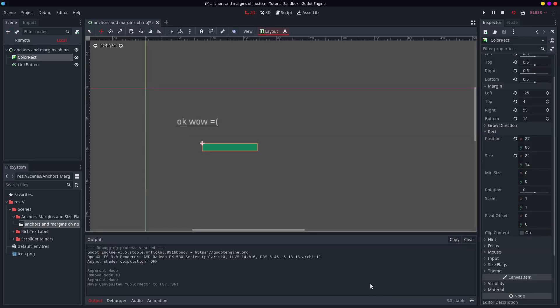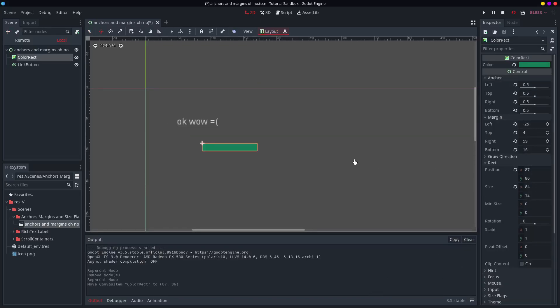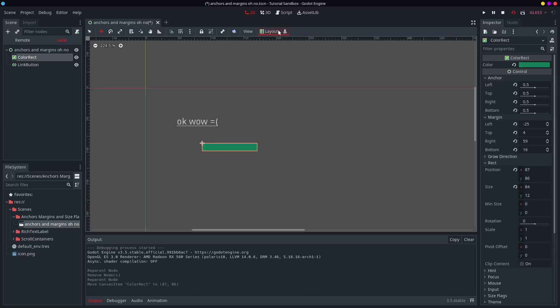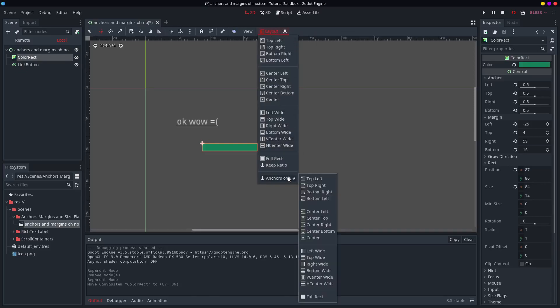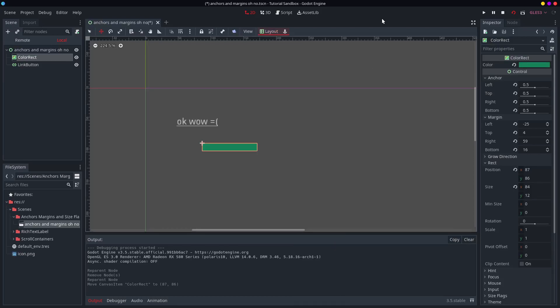So I think that's pretty much everything for the anchors and the margins. I mean it's not super complicated. Just press this button a whole bunch. I'm not sure what that one is. Just do that one and this one sometimes. That'll be 99.5% of use cases.